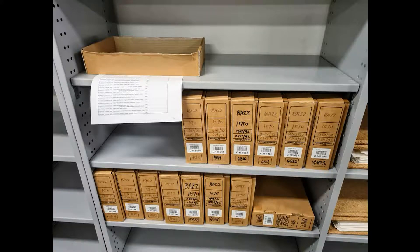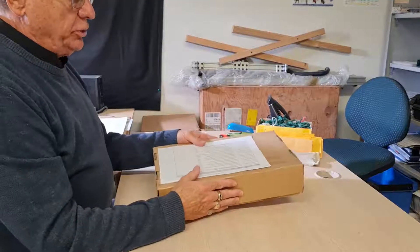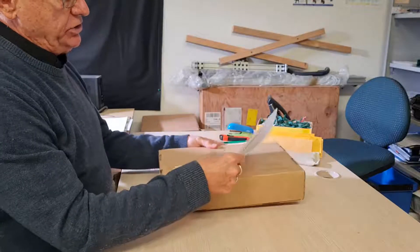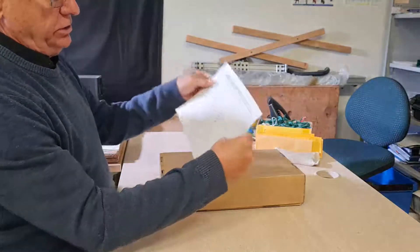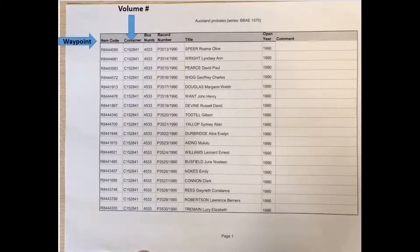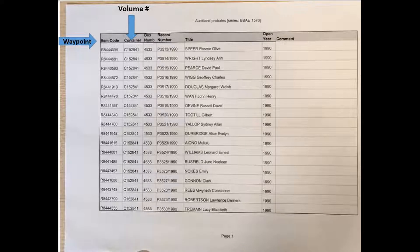The indexes are in the little box on the top shelf there. I just retrieved a new box of probates and it comes with the index. I want to break in right here and explain a few things about the index. The first column says item code — that's what we use for the waypoint number. Each probate has its own unique waypoint number. We'll discuss that a little bit further.